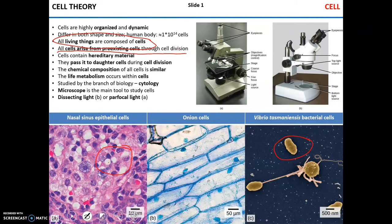During cell division, parental cells pass the hereditary material DNA to the daughter cells in order to vertically transfer the genetic features from parent to offspring. Generally speaking, cells have similar chemical composition, but structurally they can be quite different.